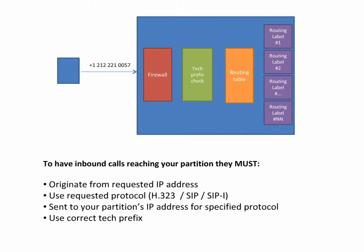But first, to have calls reaching your partition, they must originate from requested IP address, use requested protocol, be sent to your partition IP address, and use correct tag prefix.